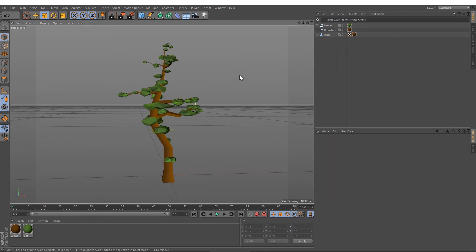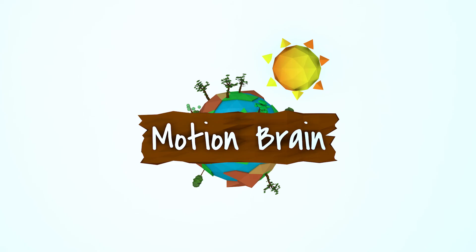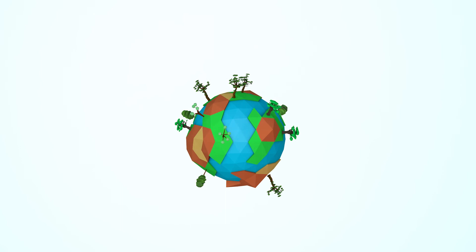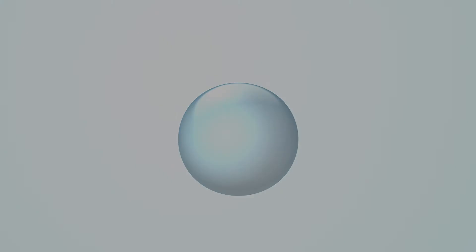And then, yeah, you did it! You just did a nice looking low poly tree with Cinema 4D. I hope you like it. Leave a comment, subscribe, and see you next time.